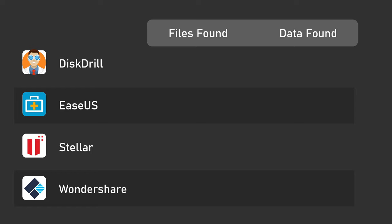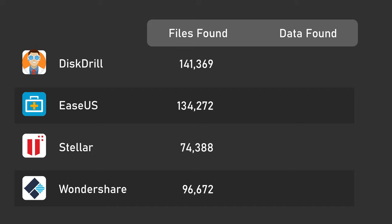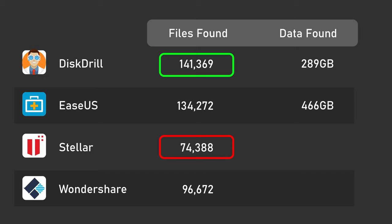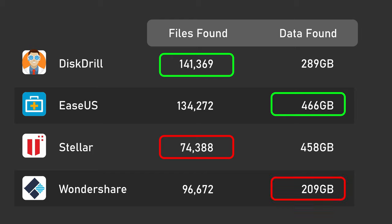Now, what did they all recover? Disk Drill found about 141,000 files. Ease Us found about 134,000. Stellar found only about 74,000, and Wondershare about 96,700. So as you can see, Disk Drill found the highest number of files, nearly twice as many as Stellar, but Disk Drill only found 289 gigabytes of data, while Ease Us found the largest volume of data. In fact, at 466 gigabytes, it's more than twice as much as Wondershare's Recoverit, which recovered 209 gigabytes. Stellar found nearly as much as Ease Us with 458.